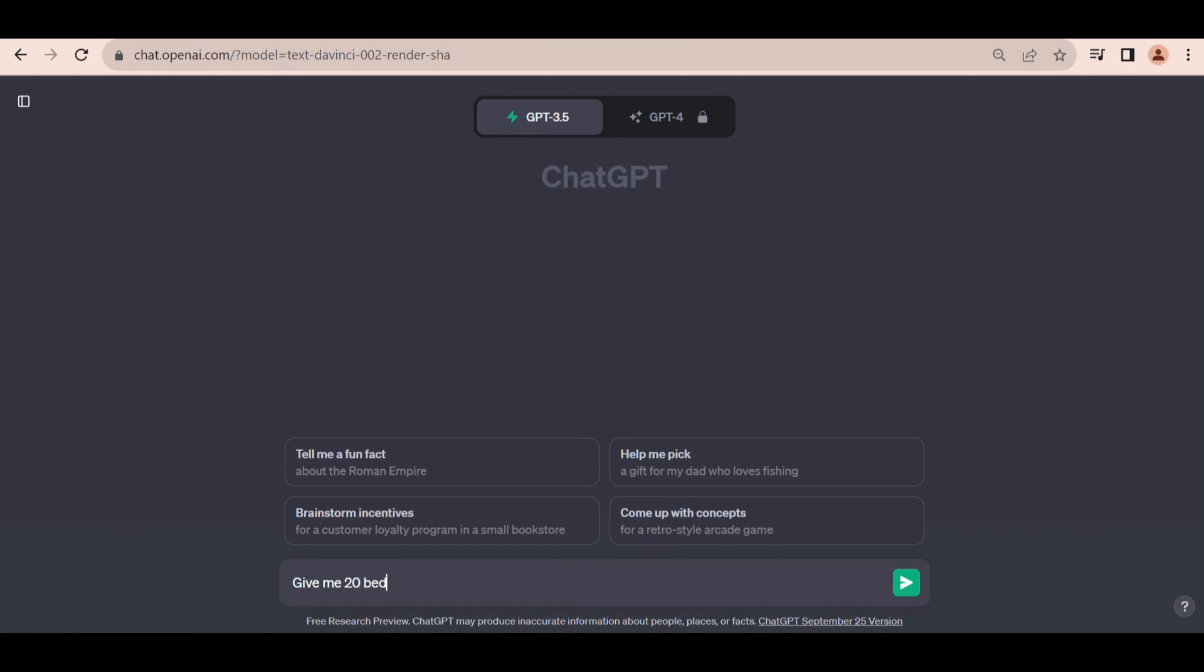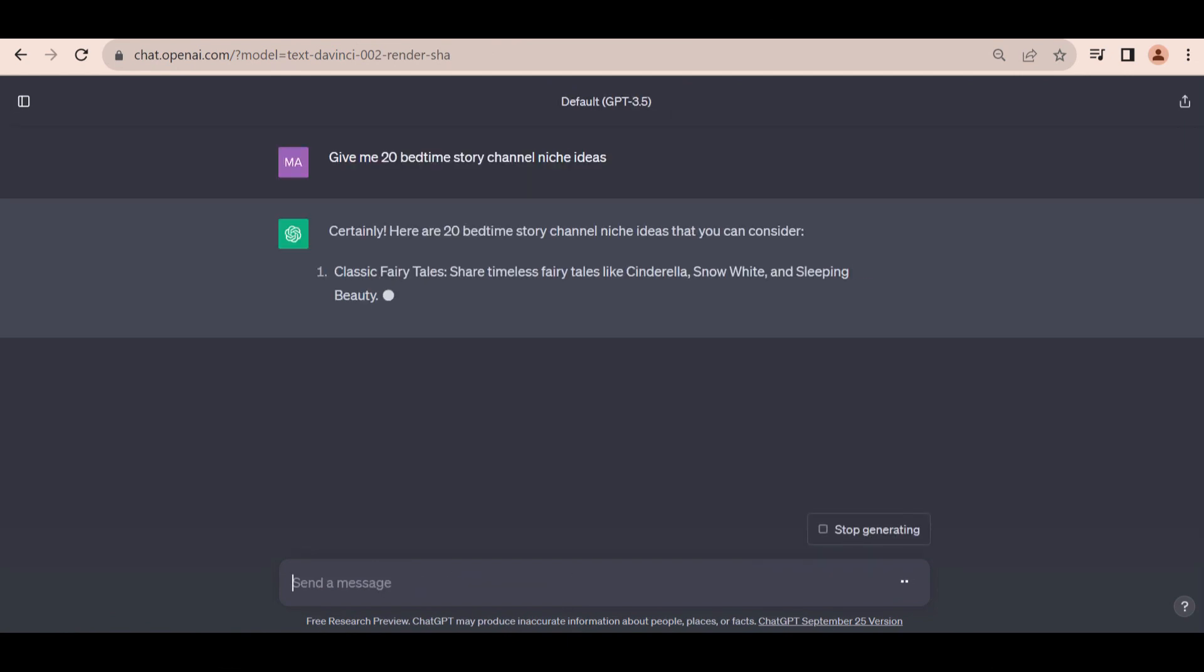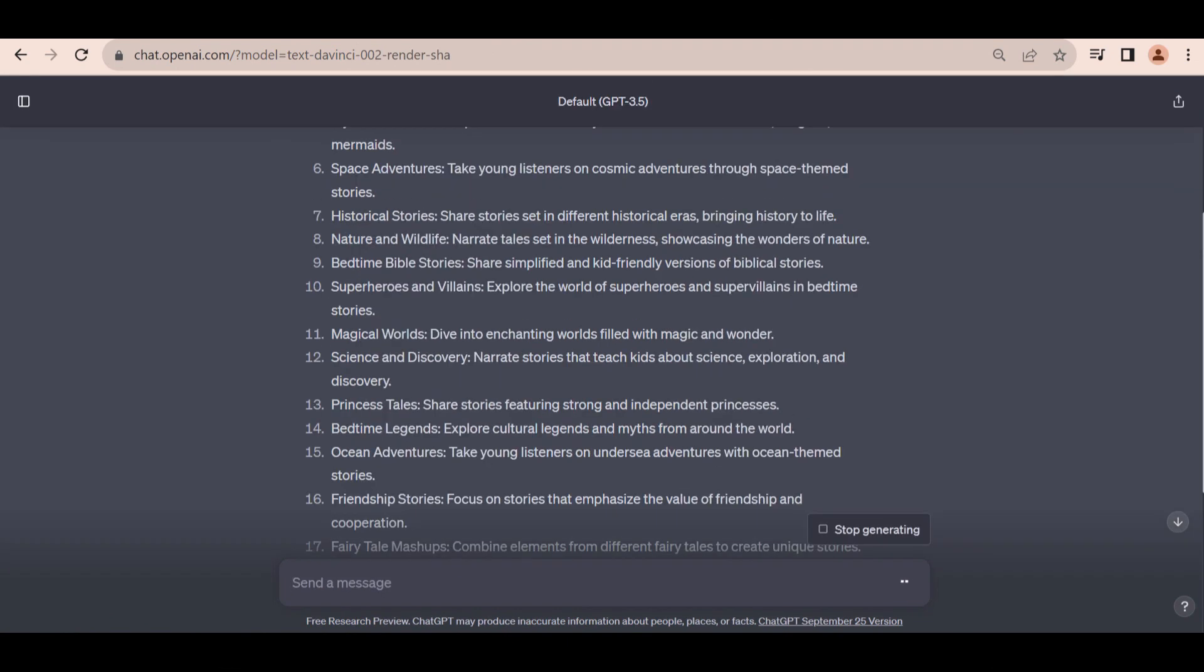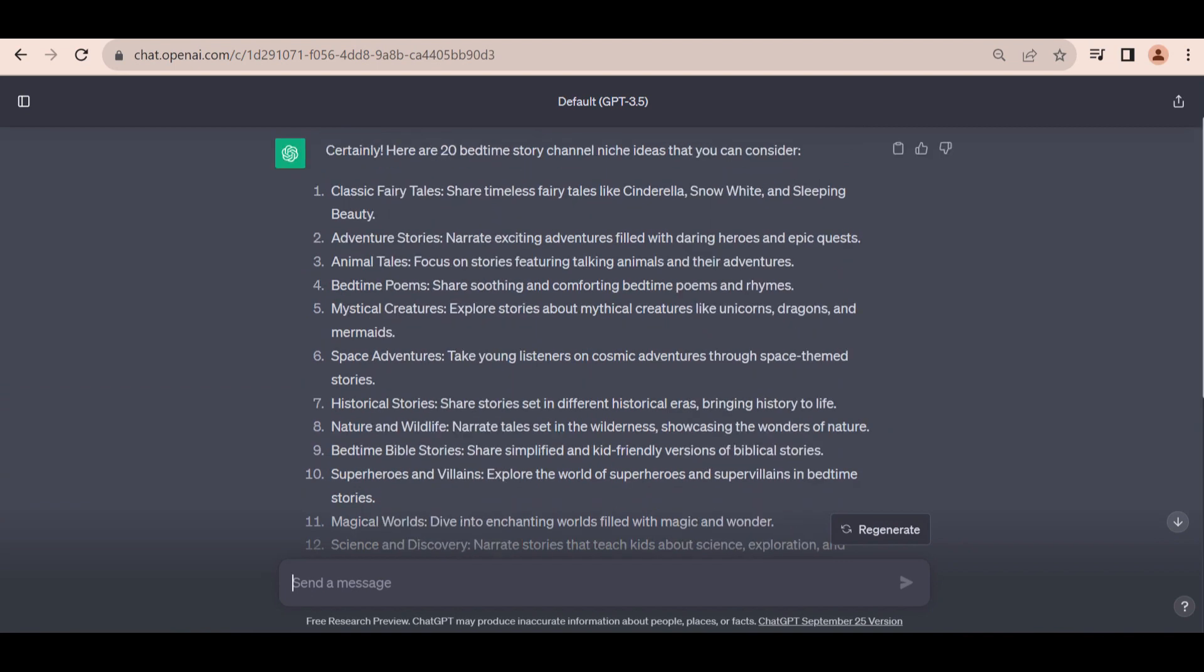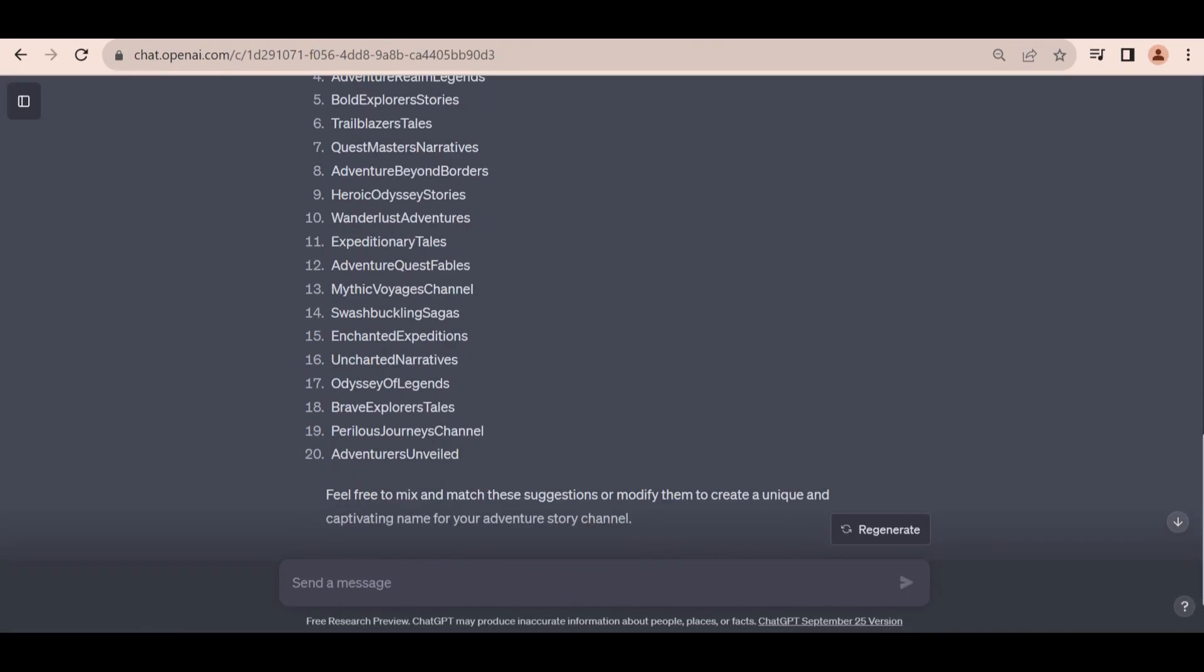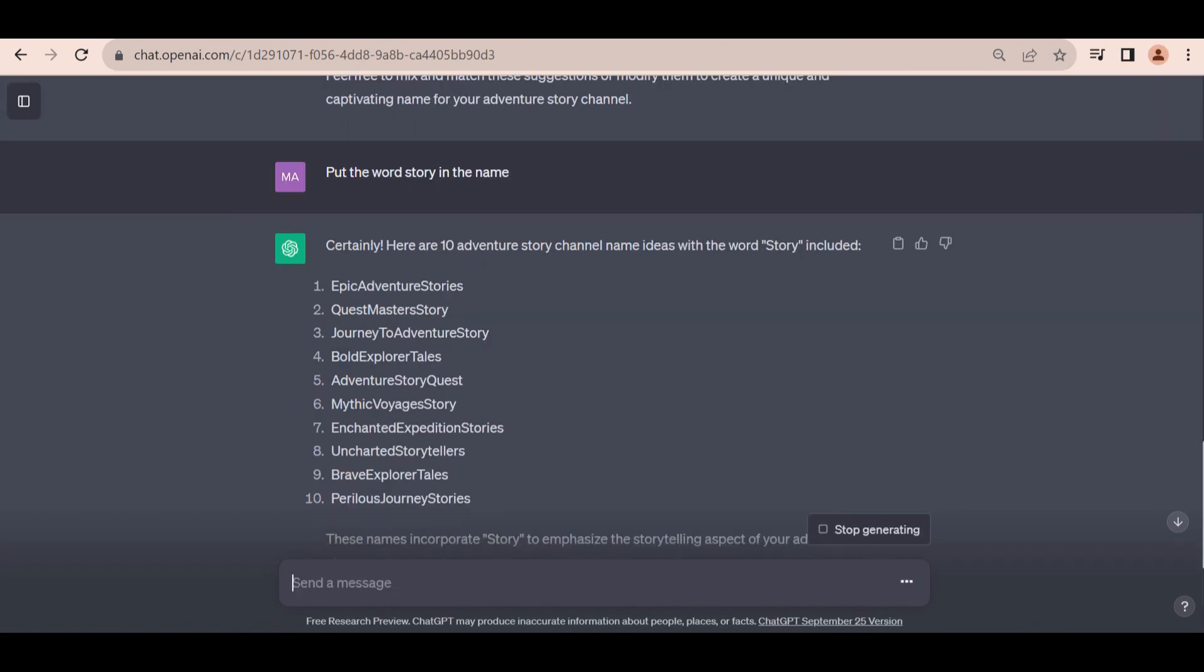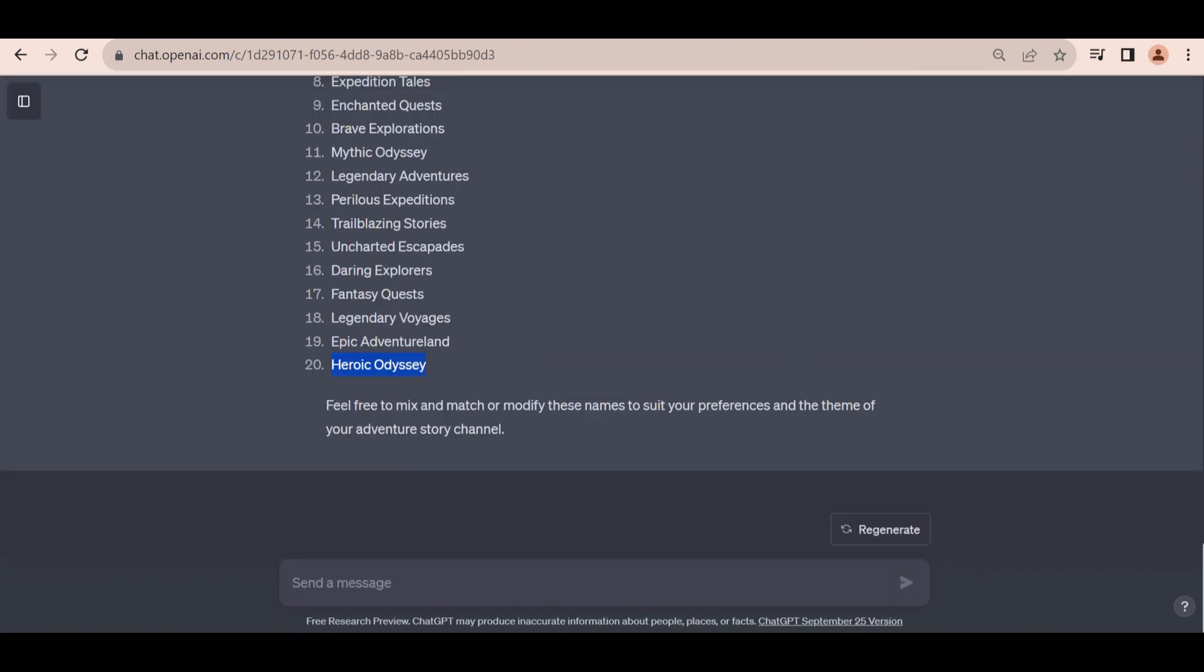First, let's head to ChatGPT to generate channel name ideas. Pick a niche you think other people will be interested in. I will be using the Adventure Stories niche in this example. Now let ChatGPT do all the hard work. Once you're happy with the name, it's time to create the channel.